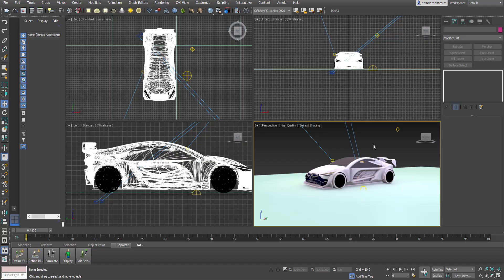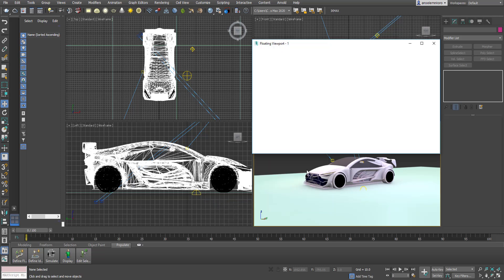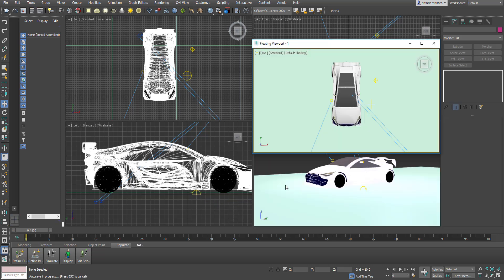The floating viewport is something that never existed before in 3DS Max, so if you were working with it previously you had no idea how much time you were losing by not having multi-windowed viewports. How this works is you come over to this section, go to floating viewport, and click on floating viewport one — but it doesn't replicate the current view. There is a problem with this, though whether it's a problem depends on where you're coming from.